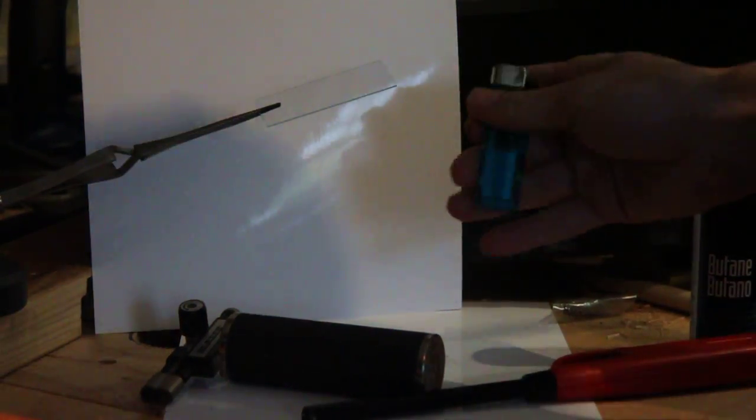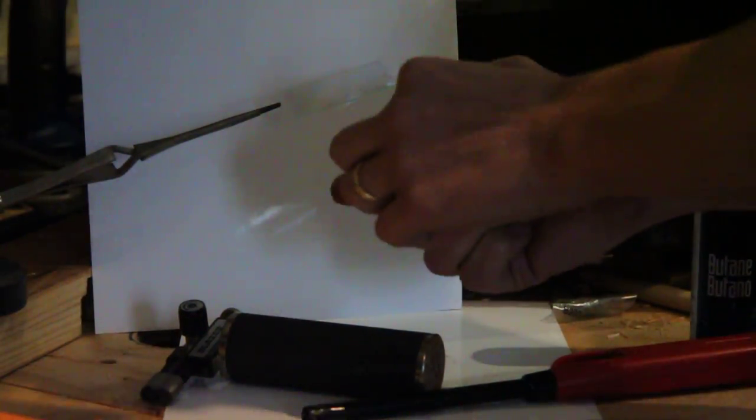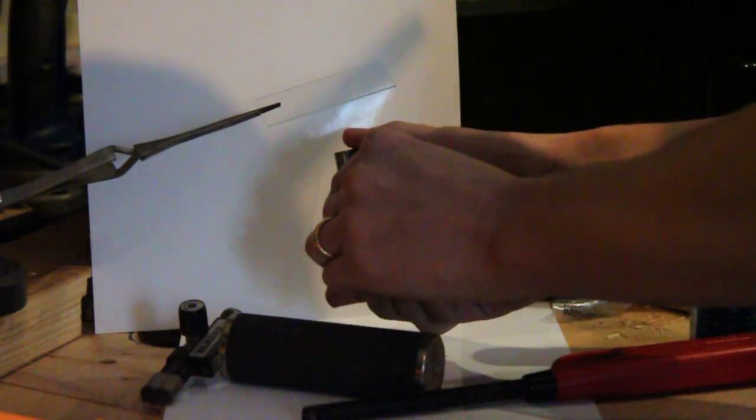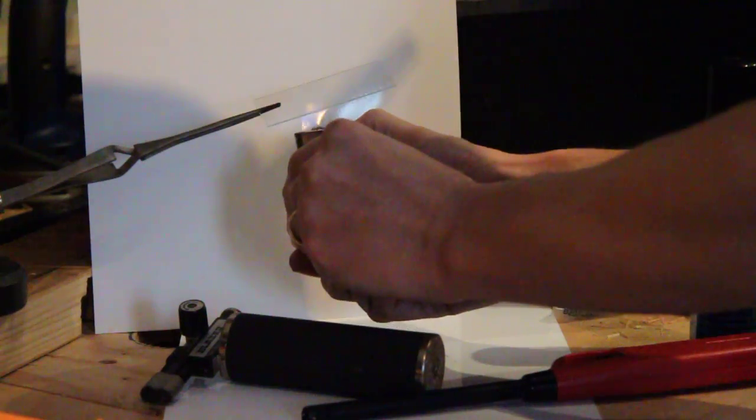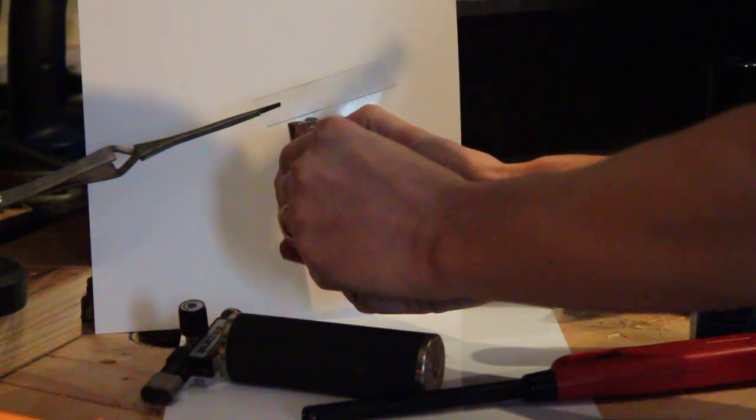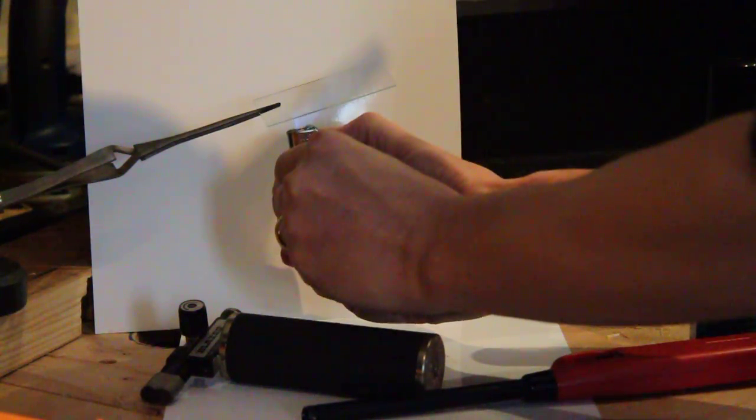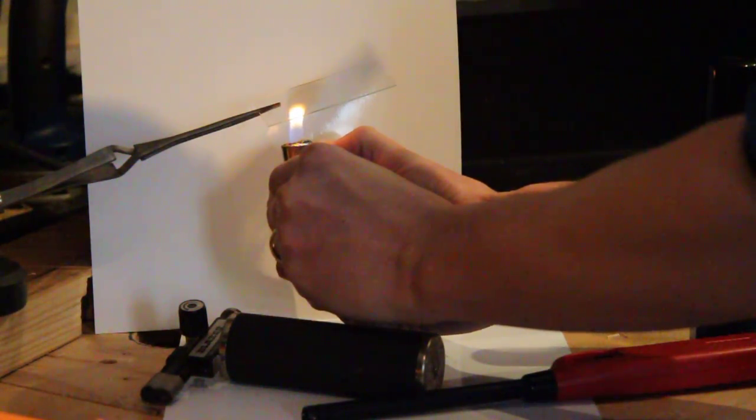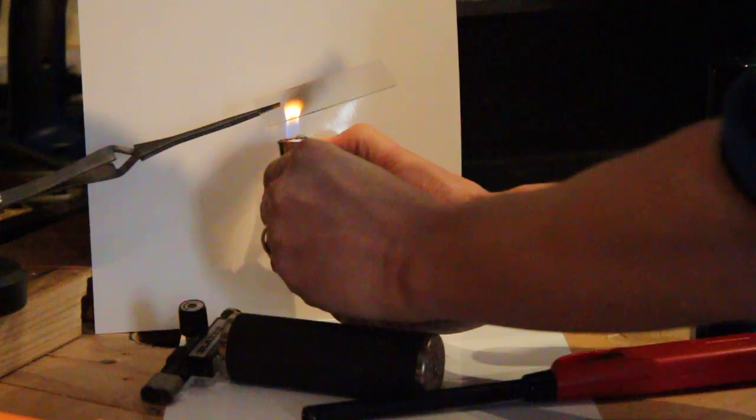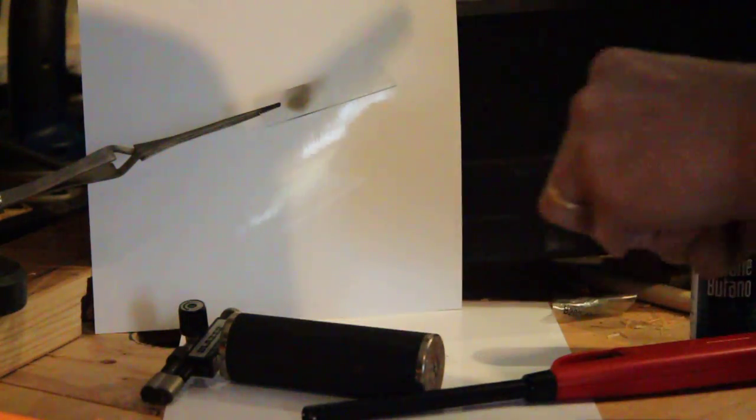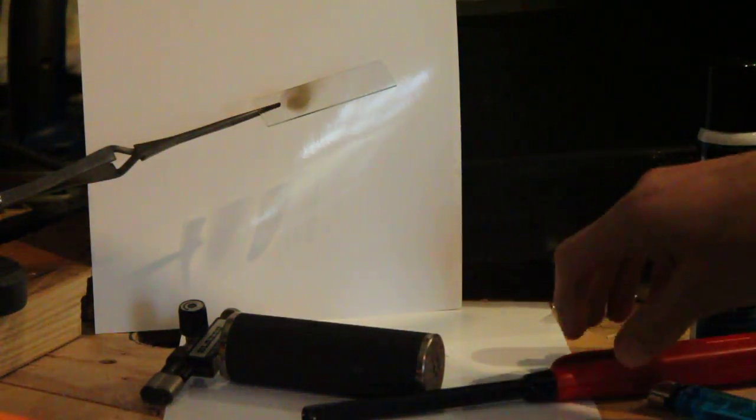So here I've got three different devices which burn butane. This is just a cheap lighter which has very little oxygen flow. You can see it burns very dirtily and it's sooting that.